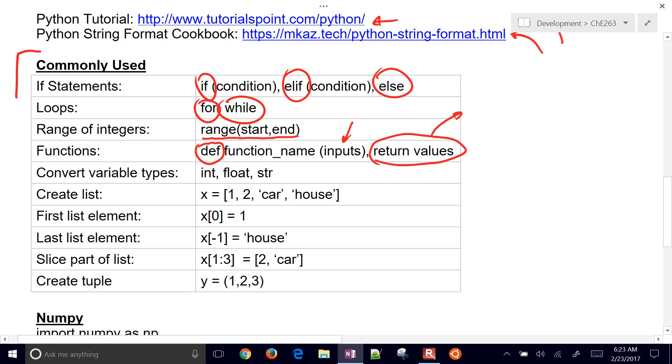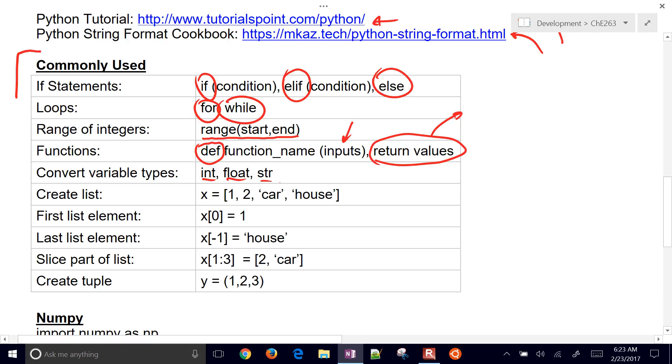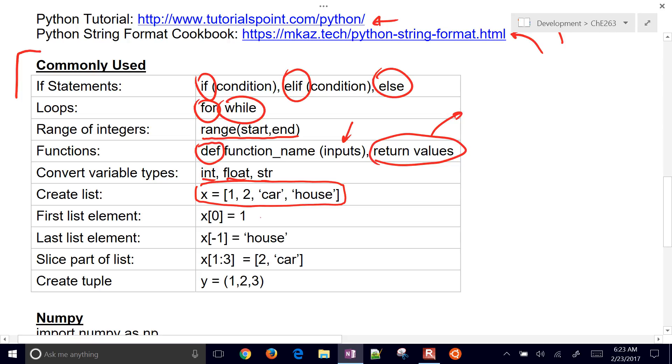You can convert certain quantities. Let's say you have an integer, a float, or a string. Use these commands to convert to one or the other. You can create a list in Python. It can be a combination of strings and numbers. If you're doing it in NumPy, they're typically just numbers. If you want to access elements from that list, the zeroth element is going to be this very first one.